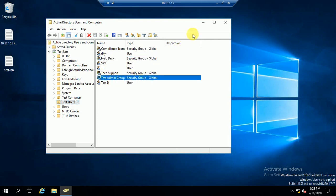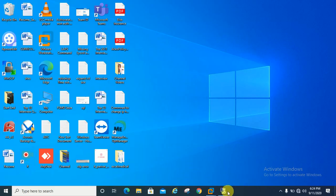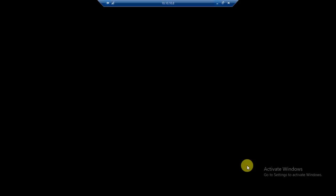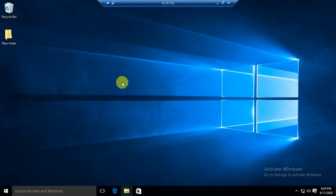Suppose you want to add the test admin group to the client machine local administrator group. Here I want to show you this is my client machine — its IP is 10.10.8.